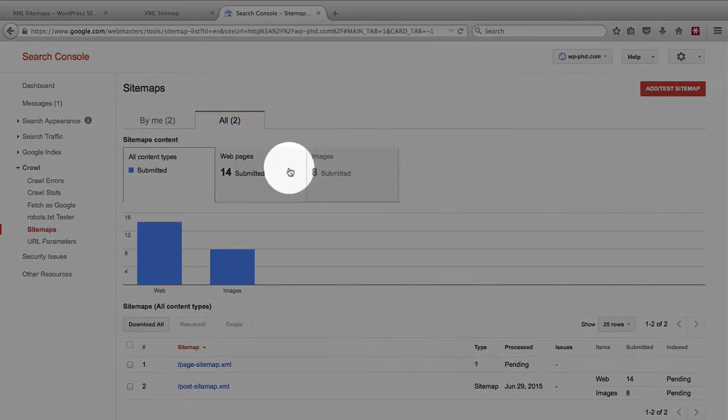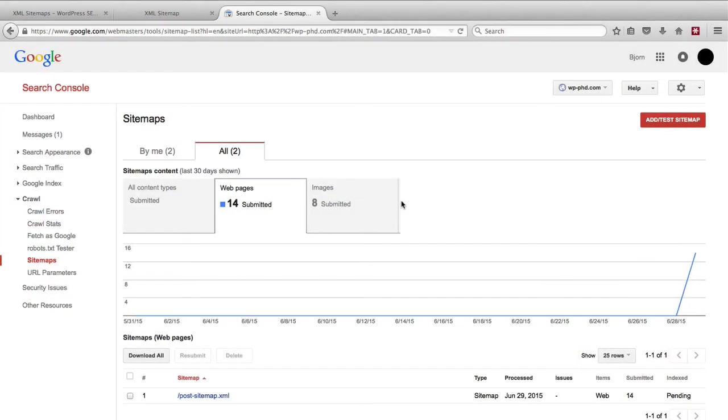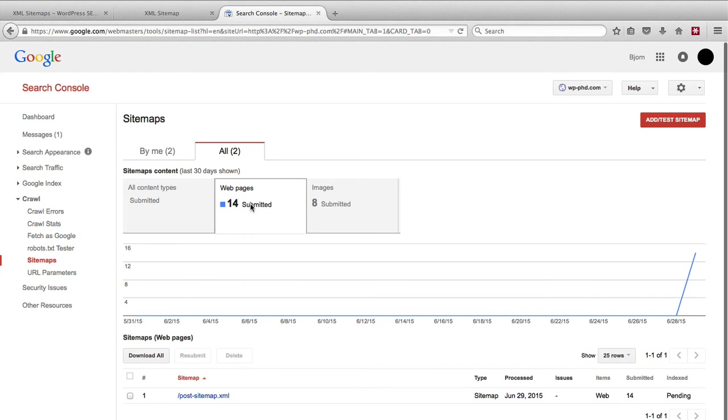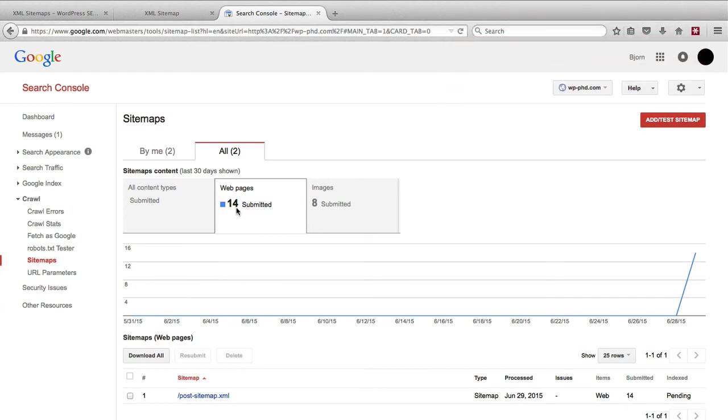When you go on these tabs, once these sitemaps have been in here for a few days, Google will actually tell you how many of these pages are in the index. Usually you have less pages in the index than you have pages. So you might have 14 pages, but only 10 of them are in the index.